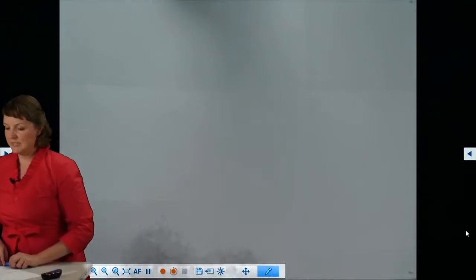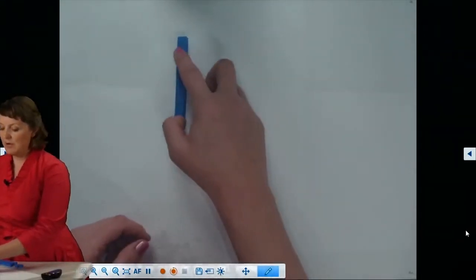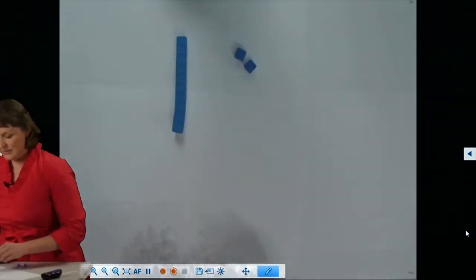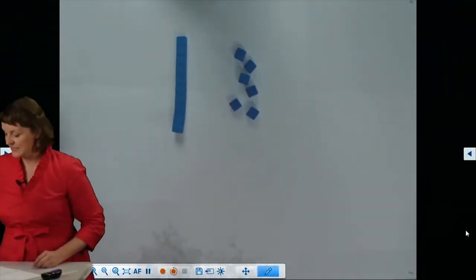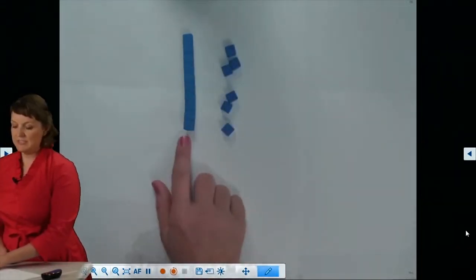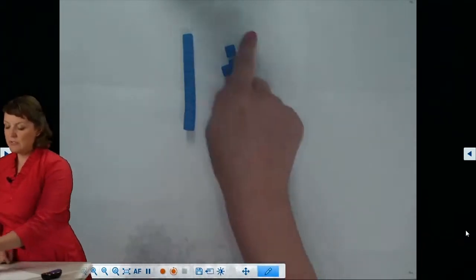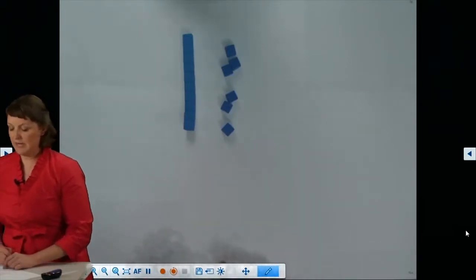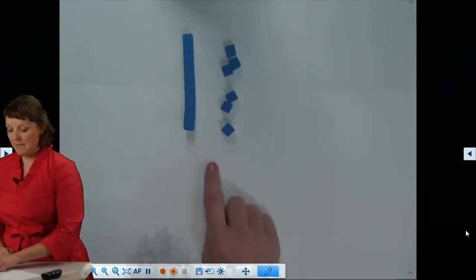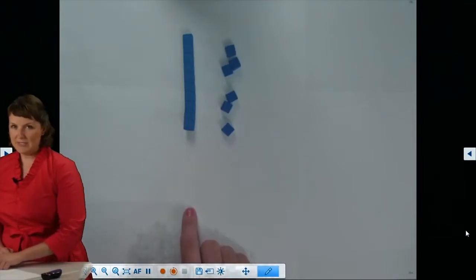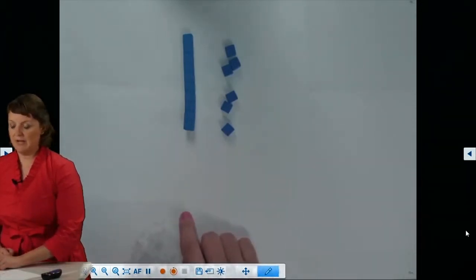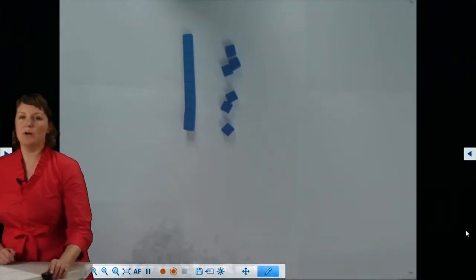Let's go back to our number 16. It has one 10, so I put one 10 rod there. And 16 has six ones, so I'll place six ones to the right of my tens: 10, 11, 12, 13, 14, 15, 16. Notice when using manipulatives, I'm placing them in the order the abstract number would be written — the one 10 to the left, and the six ones to the right — representing one 10 and six ones, or the number 16.